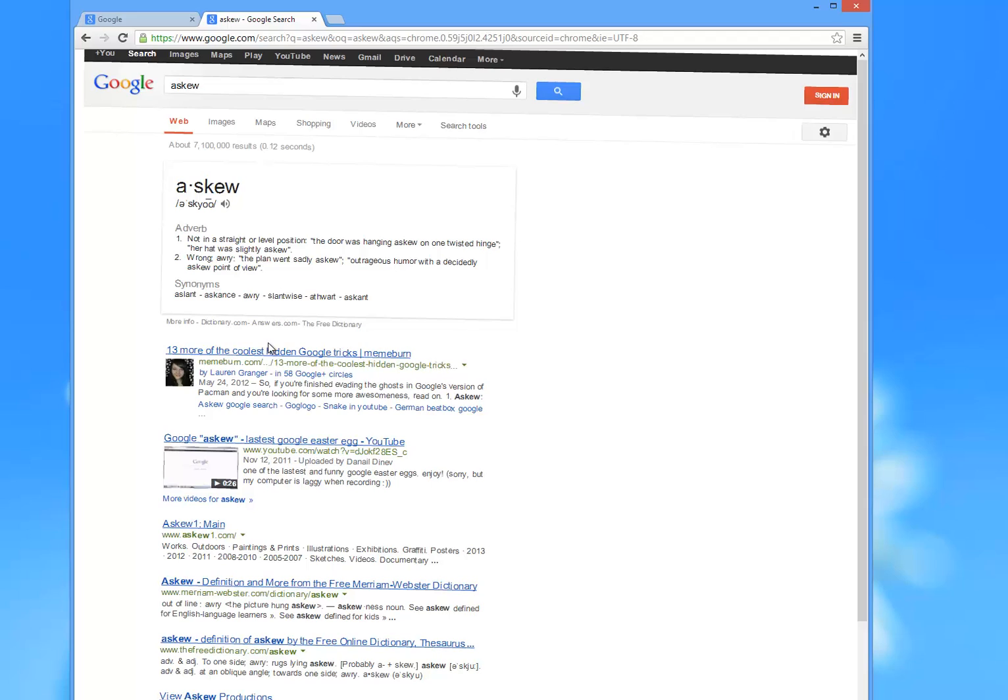That's one of the little Google funnies I found out. They actually threw that in there. It makes you think your browser is askew, but it's really not. You're just looking up the word askew. And right below that, 13 more of the coolest hidden Google tricks.